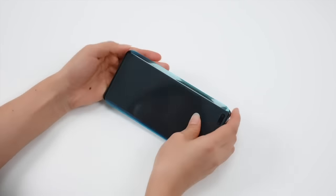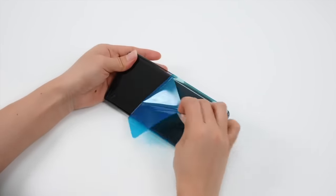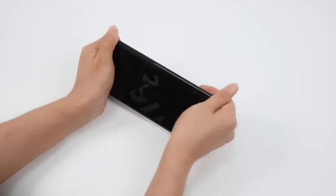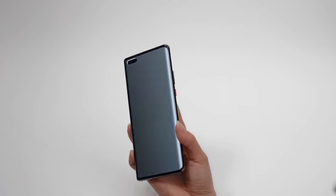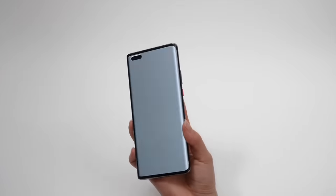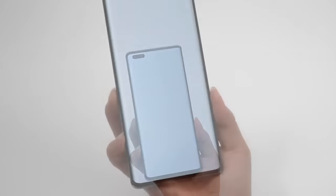Last, peel off the protective film layer. These are the complete instructions. Thank you for watching the video.